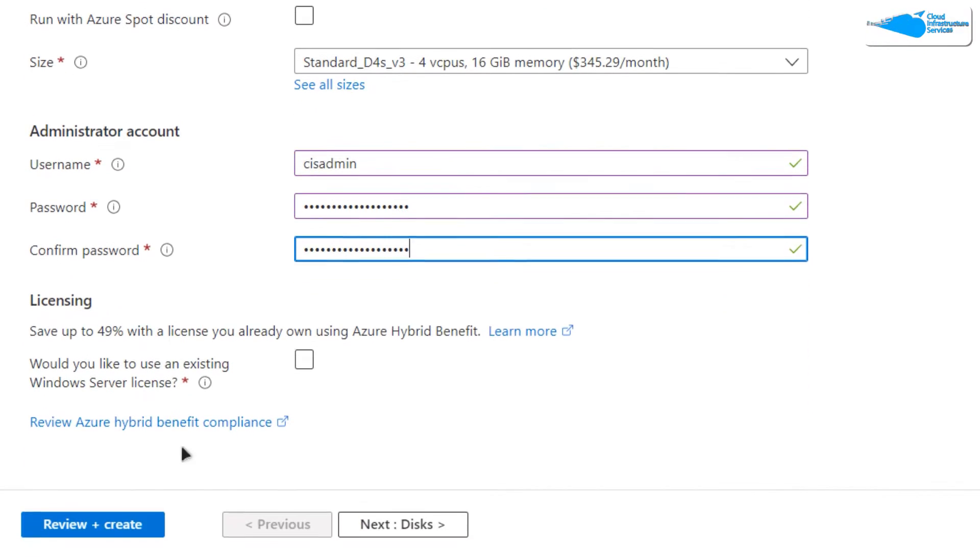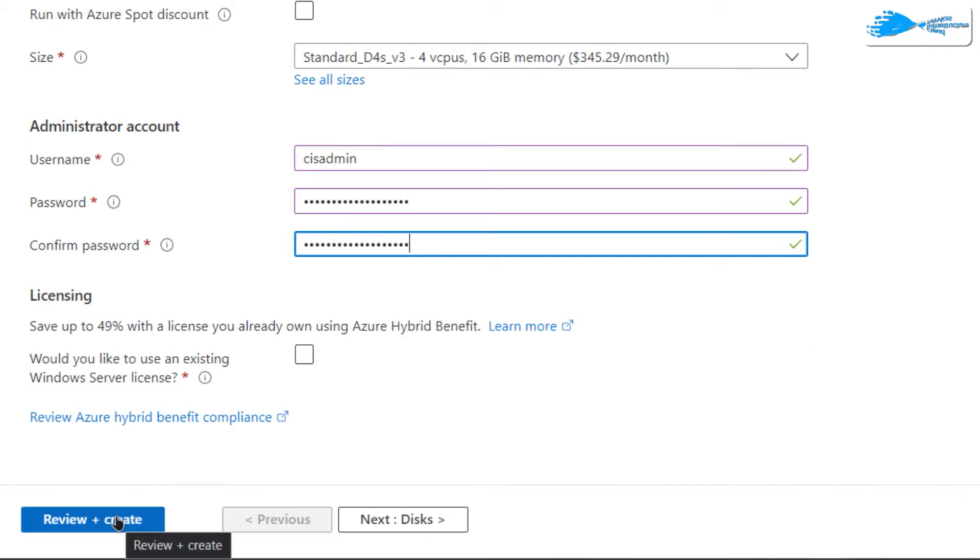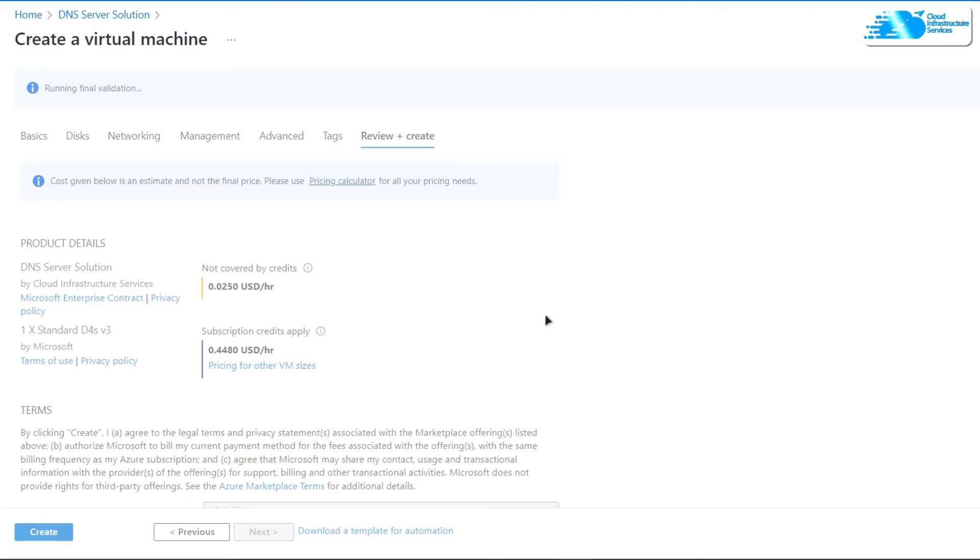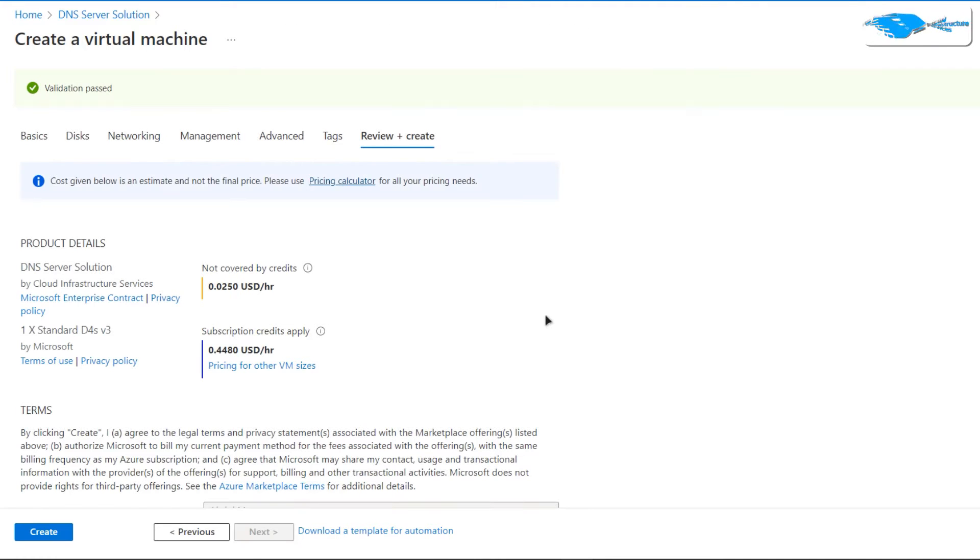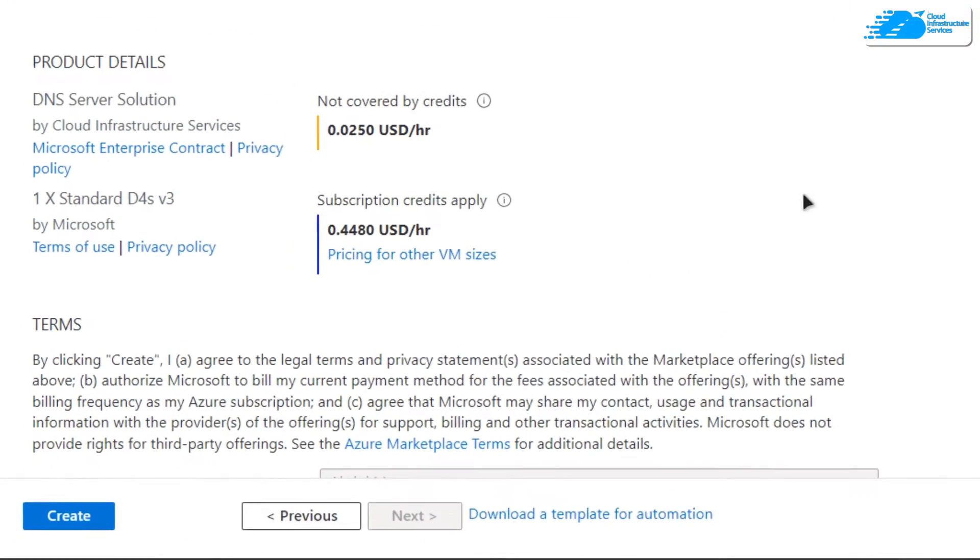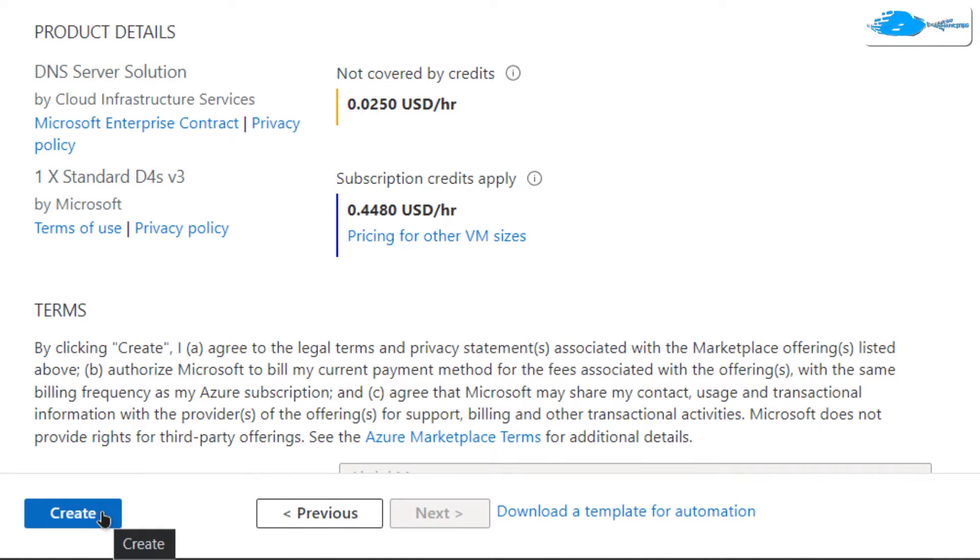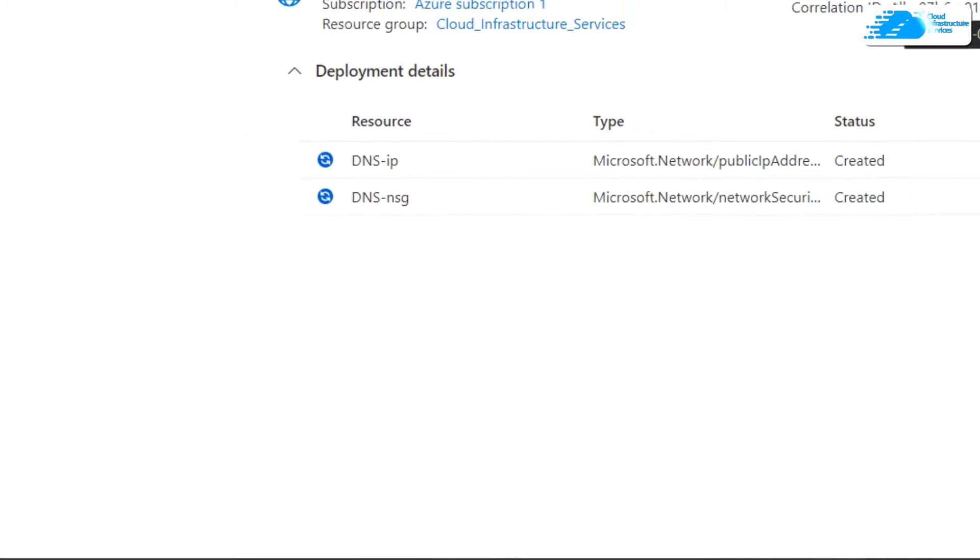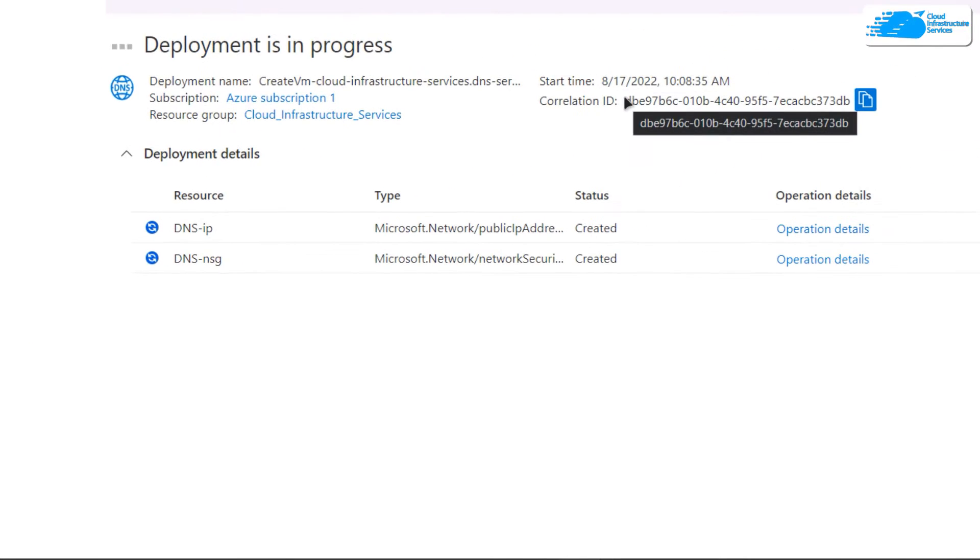Once that's done, click on Review + Create. After this, wait for the validation process to complete. Once the validation is done, click on Create to actually create this virtual machine. At this point, you need to wait for the deployment process to complete.